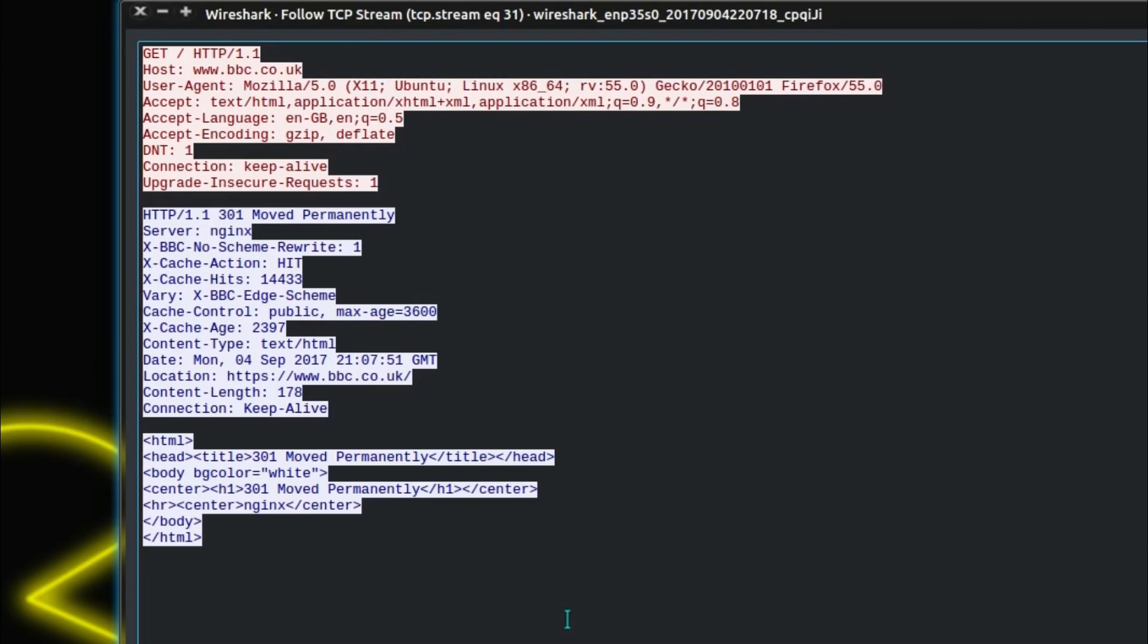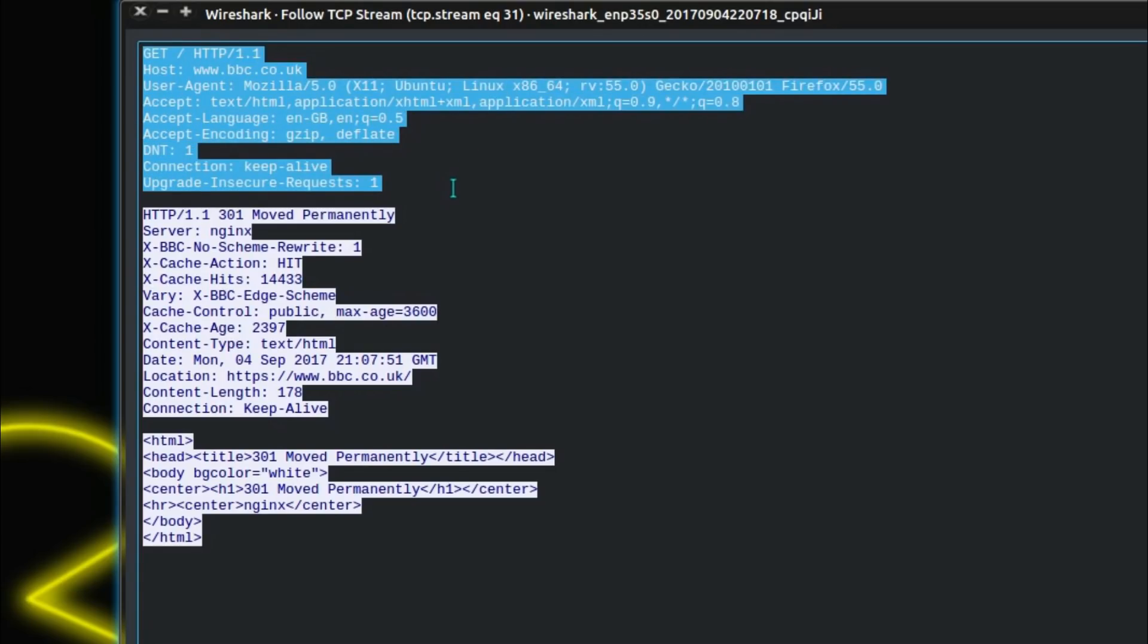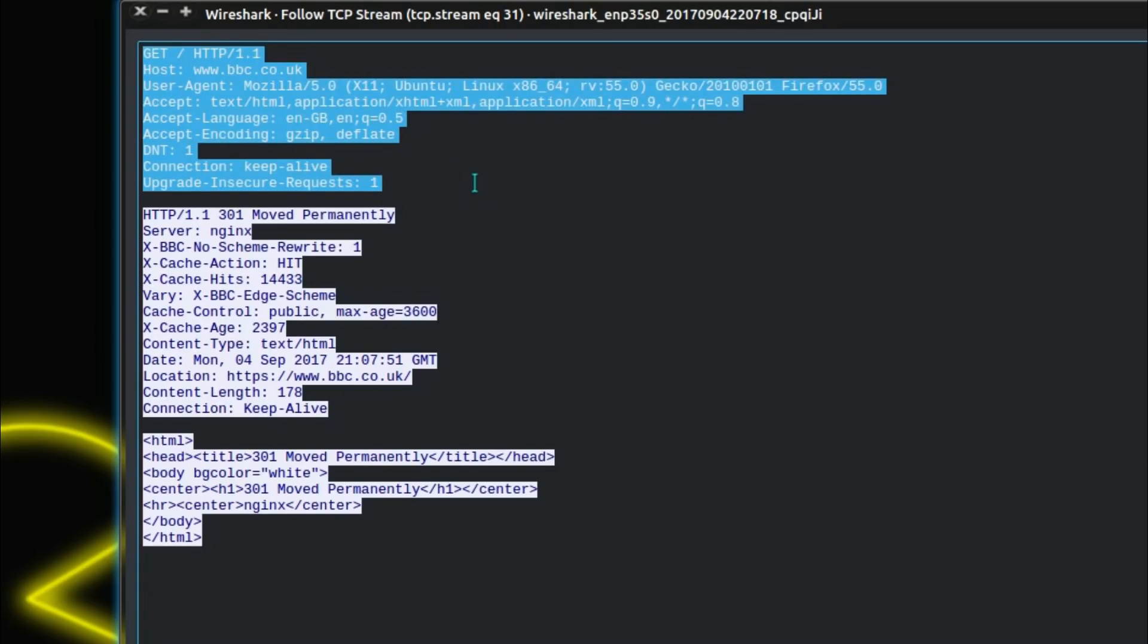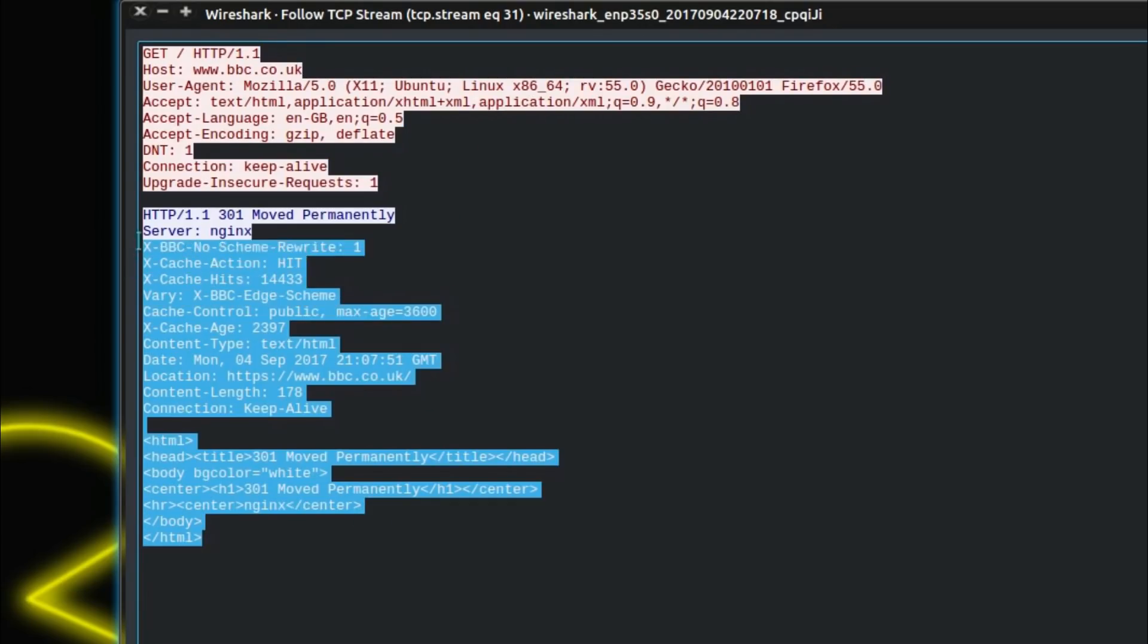Well starting with the language, because this is an easy one, your browser tells them. This is Wireshark, a packet capture program. The information in the red is your browser sending an outbound request and the information in blue is coming back inbound from the server.